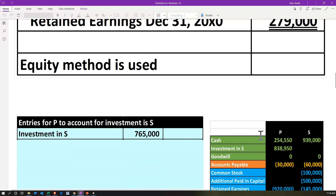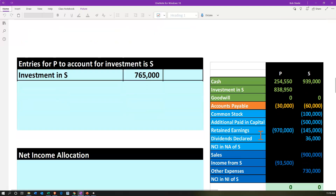The equity method is what is being used by P to account for their investment in S. So now we're going to consider the entries for P to account for their investment in S using the equity method. Remember that the parent company came in after the first quarter in 2000X0. It's the first year of that, and we're still going to do the consolidation as of the end of the year. We should be able to do one year's worth of calculations to see what P would record using the equity method.